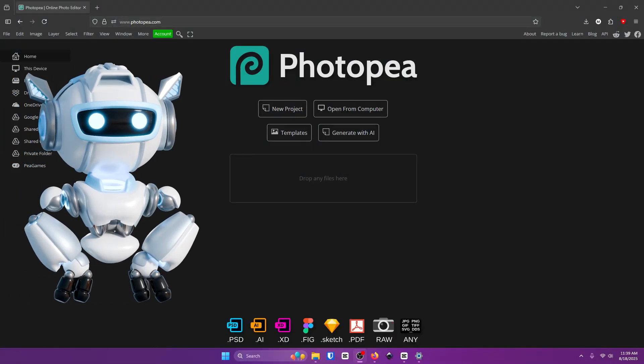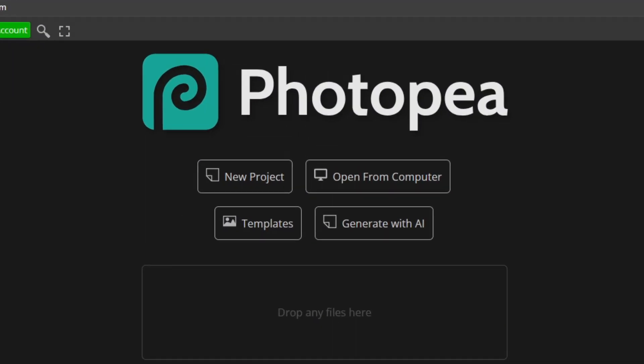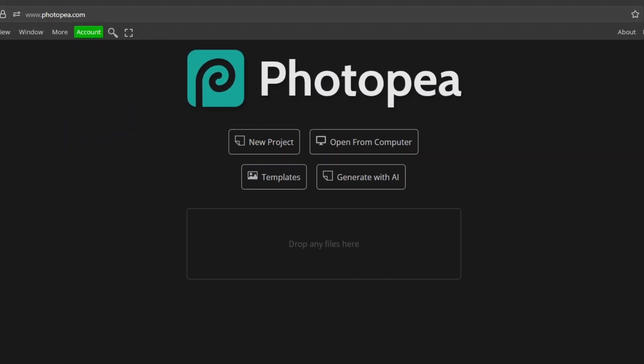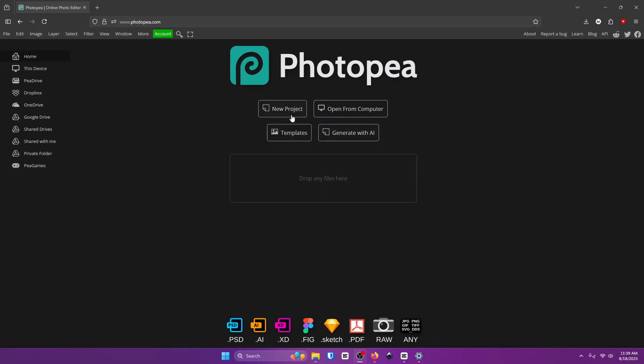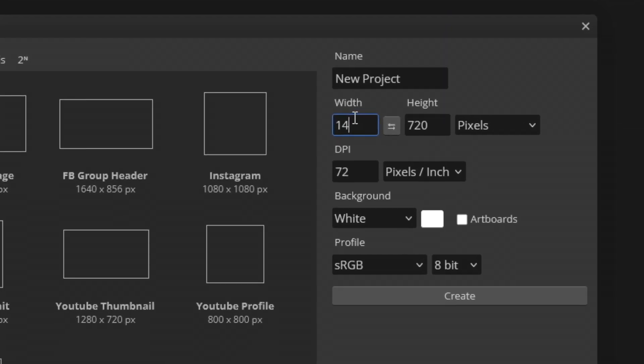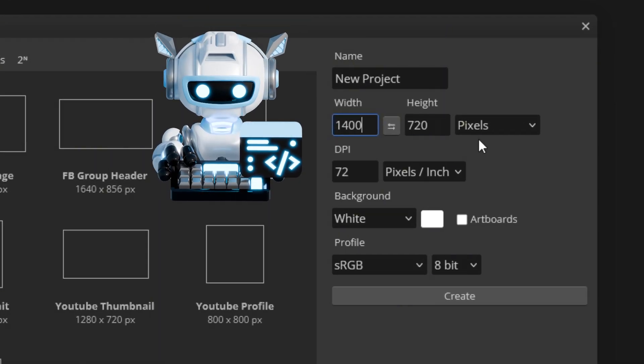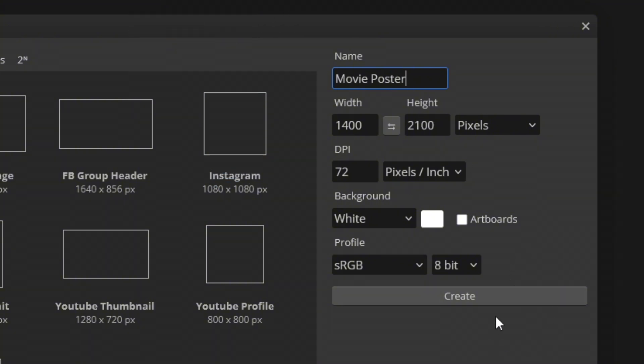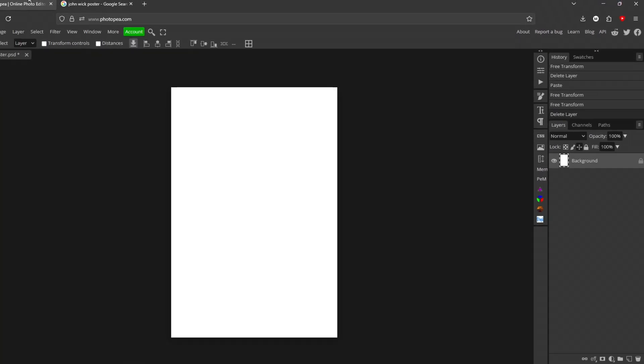The first thing you want to do is go to your preferred design tool and mine is Photopea and it's completely free. Once you're here you're going to want to click on new project. For the size here go ahead and type in 1400 by 2100. Name your project movie poster. Once you're done with that leave everything else the same and click create.